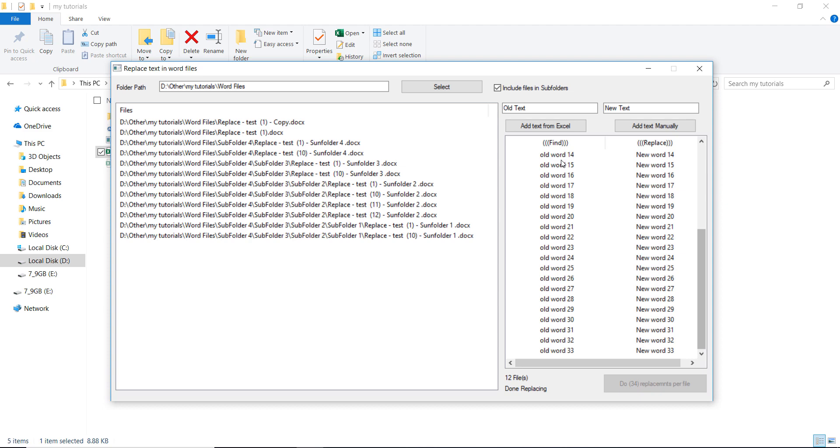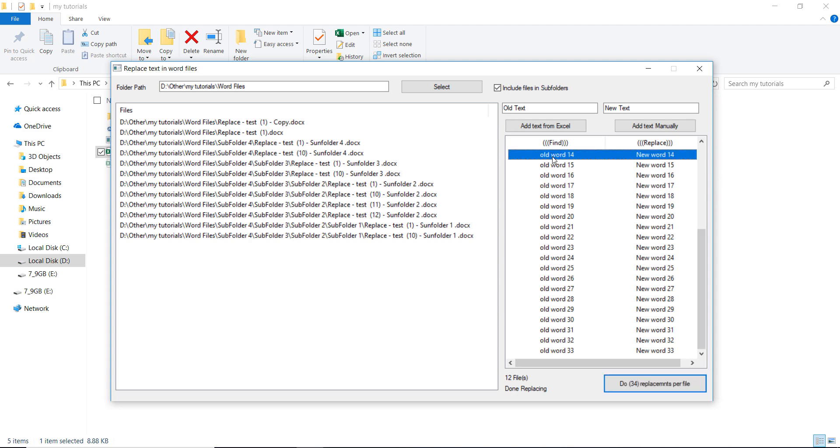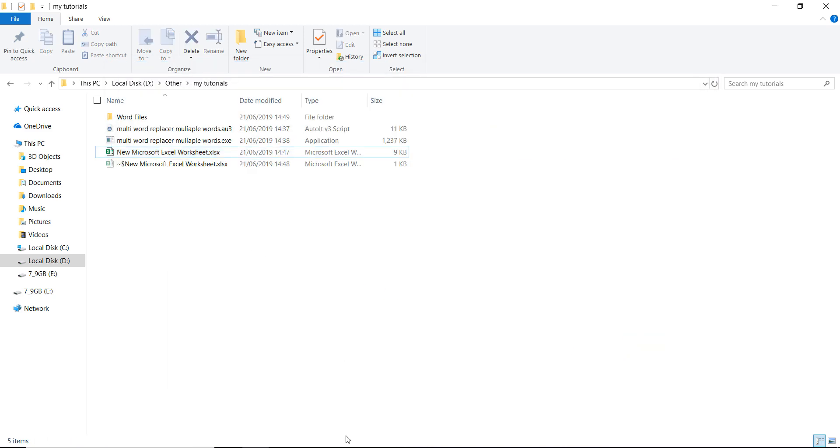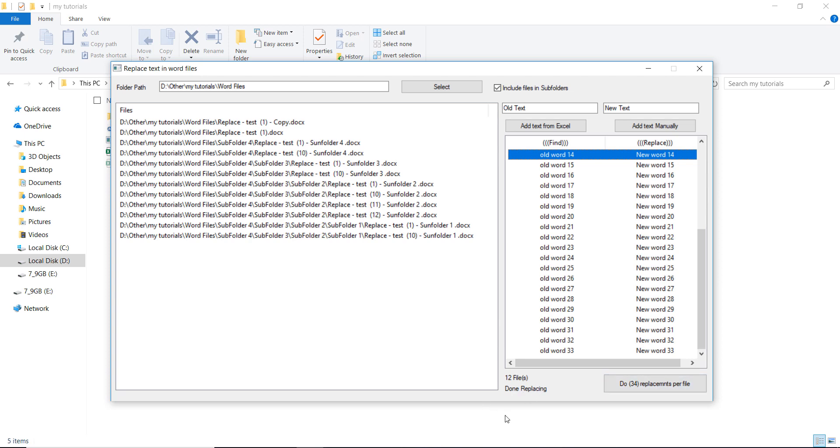And the search is non-case-sensitive, so you don't have to worry if it is old word in capital letters or small letters. I think we are done replacing them.